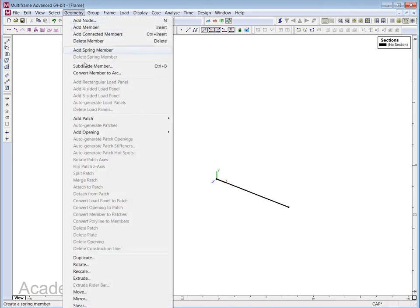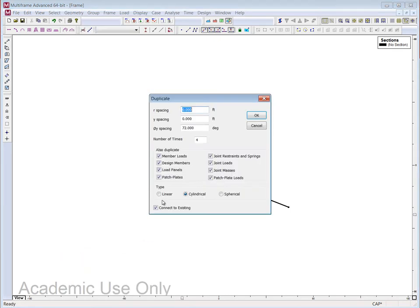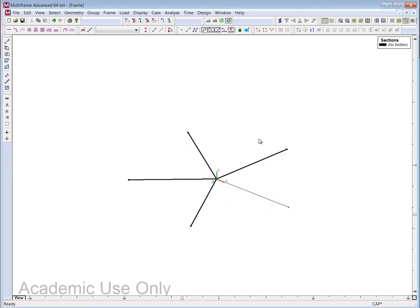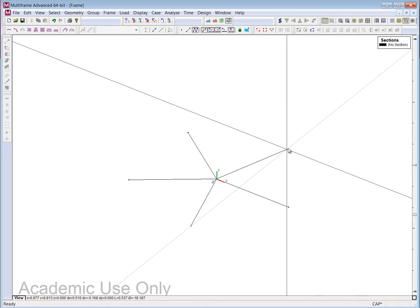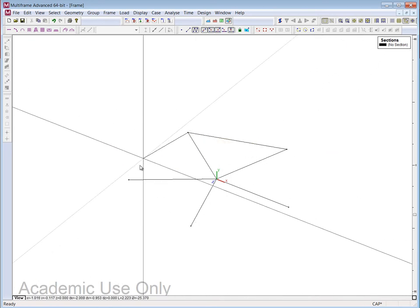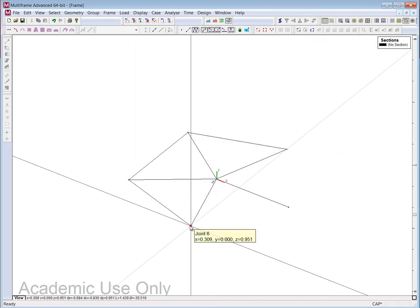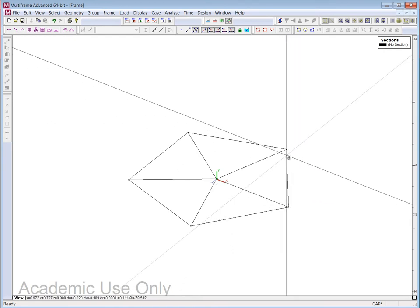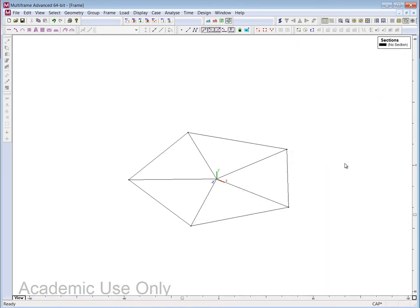I'm going to take this member and duplicate it cylindrically — not linear, but cylindrical — with a spacing of 72 degrees, four times, and click OK. Now I'll construct my pentagon around that. This is a regular pentagon with five equal sides.